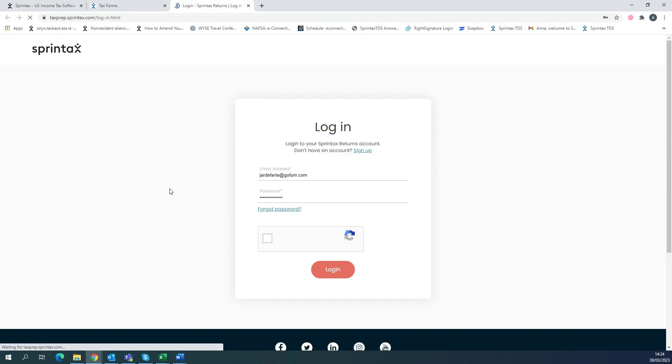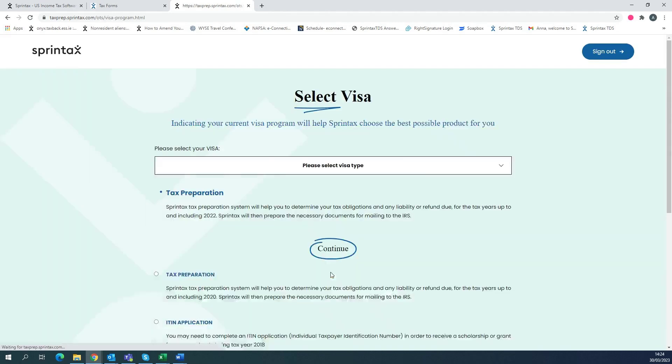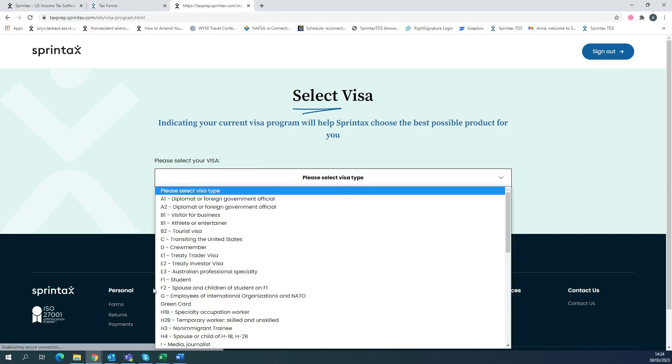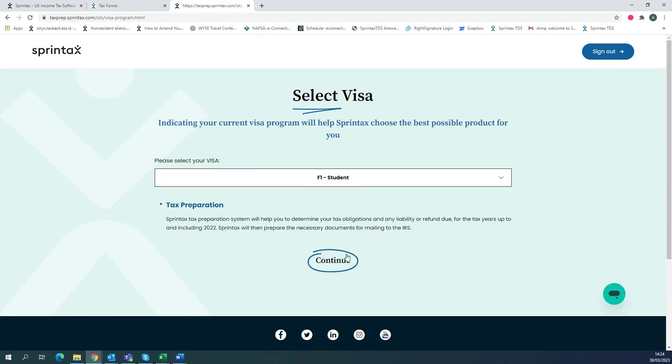Once clicked, you can then enter your email address and your password for Sprintax Returns and then select login. Once you log in, you will select your visa type and select continue.